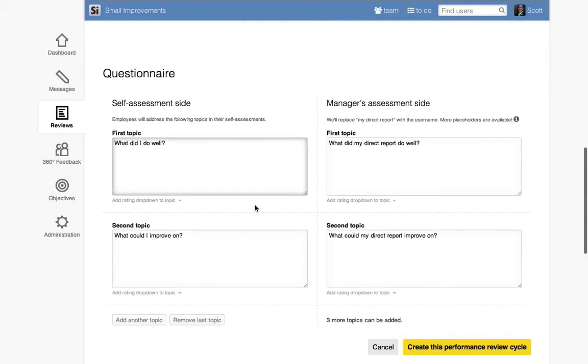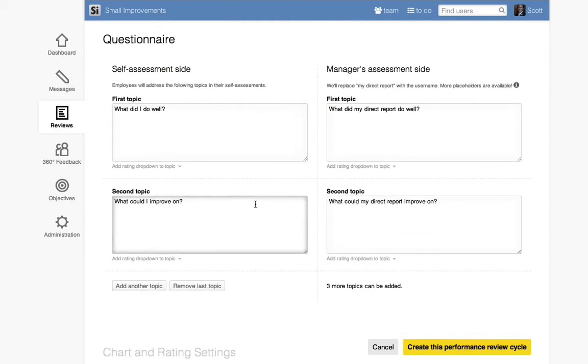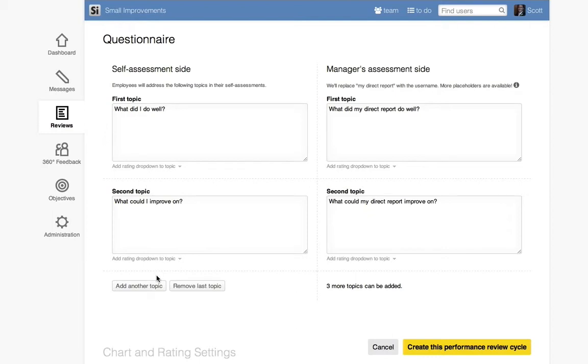The next step is to define the questions that will be answered for the review. All employees reviewed in this cycle will answer the same questions, so if you want to review everyone in this single cycle, choose relatively general questions. That way, they'll be relevant to all employees regardless of their job function.